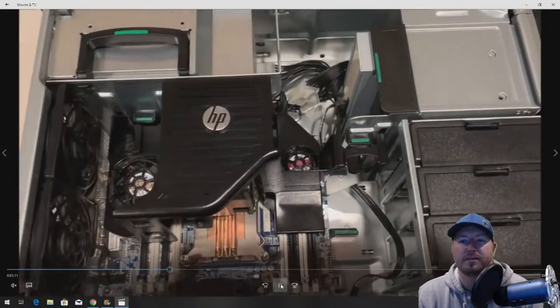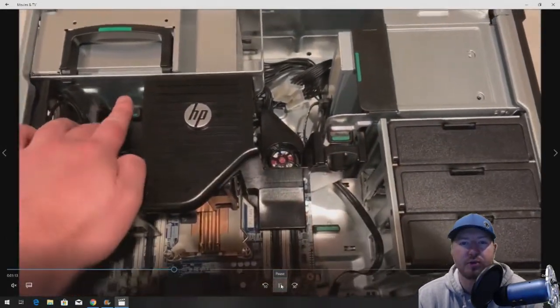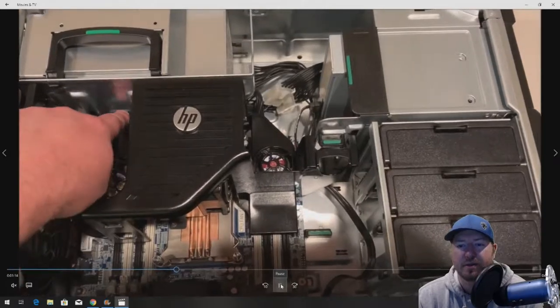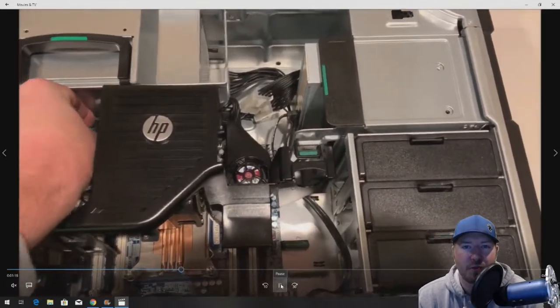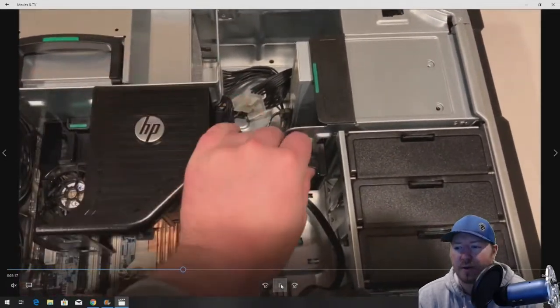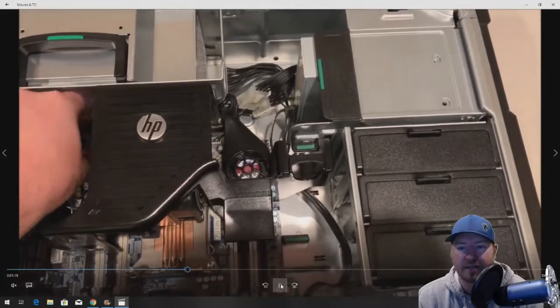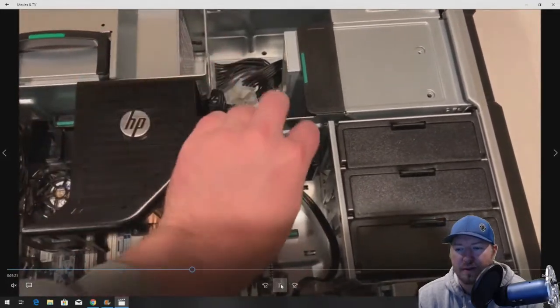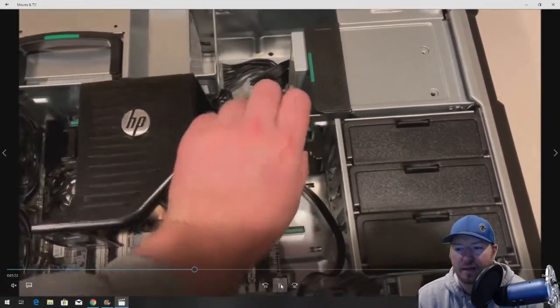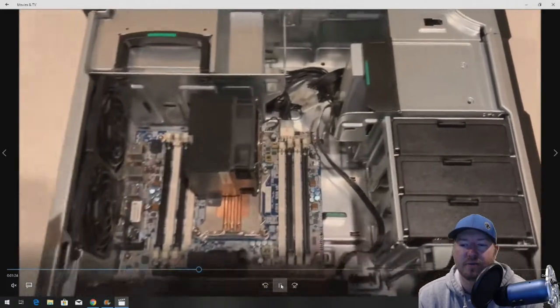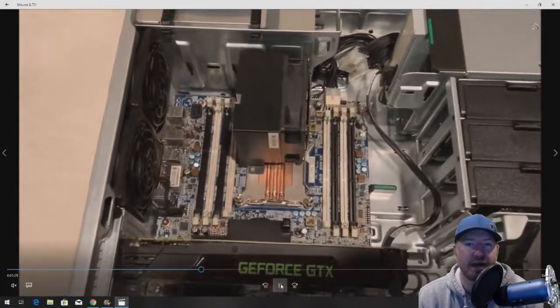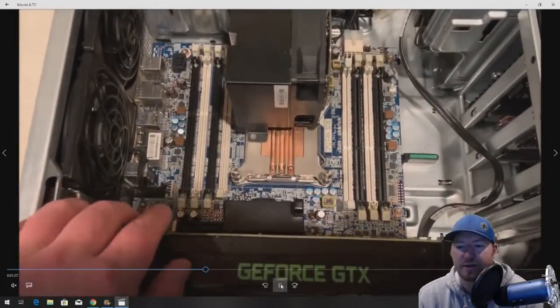Let's remove this memory shroud. There's two clips. We're going to shimmy it left or right until it comes up, and then we're able to pretty easily remove that shroud. If you use two hands, it's even easier.